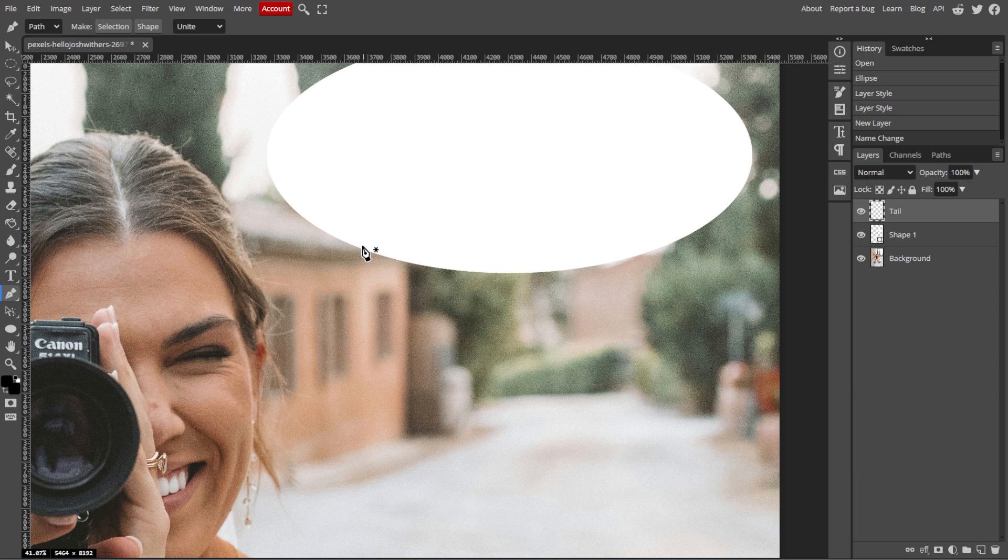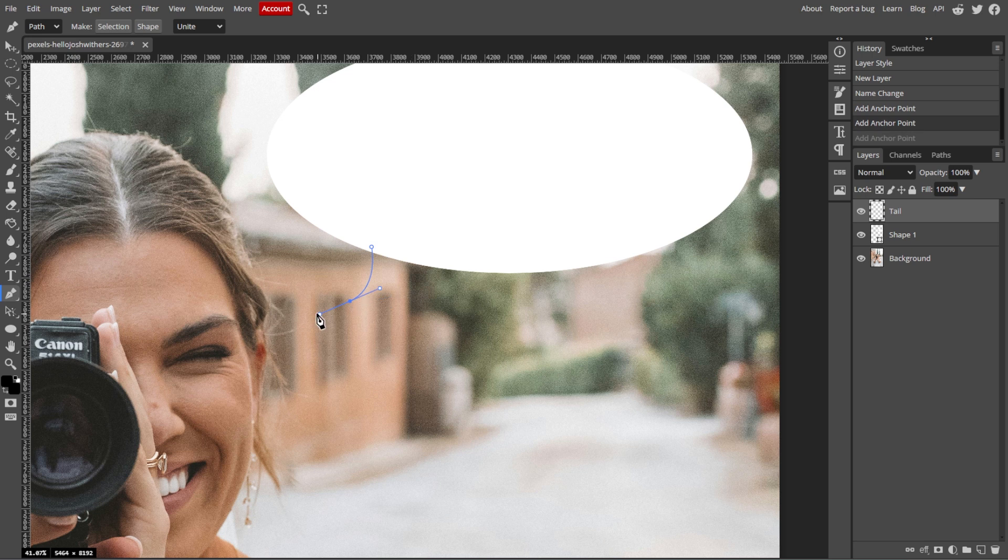Then click to create points that form a small triangle extending from the edge of your ellipse. This will be the tail of the speech bubble.